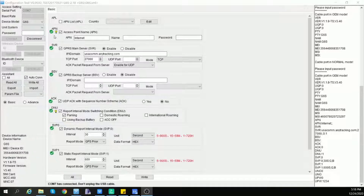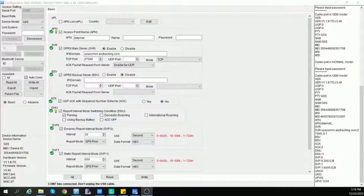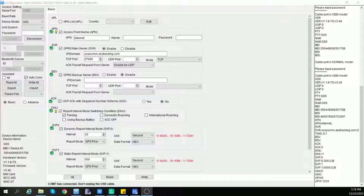The first command is APL. This command is to specify the SIM card APN according to your location. The device has stored a lot of mobile network APN information from around the world to automatically fulfill APN information once a SIM card is inserted. Select your country and then click at the bottom right. Review all the supported networks for each country and add more based on your needs.